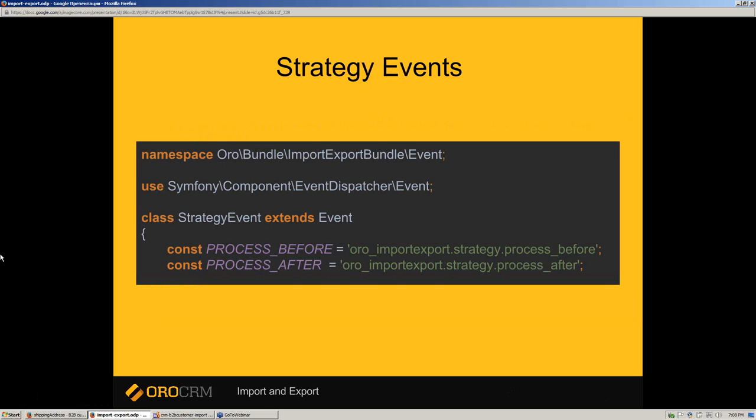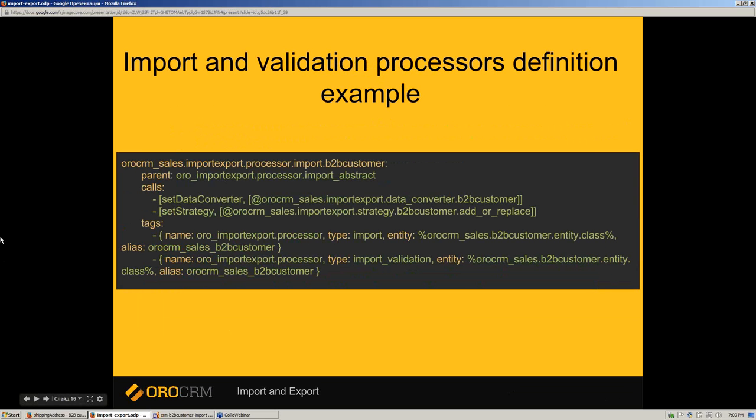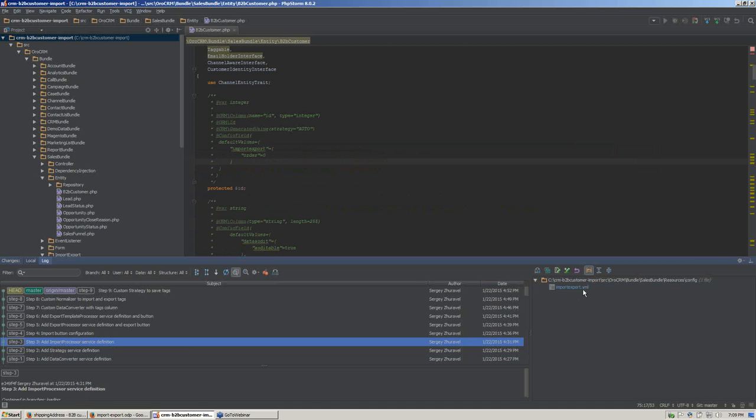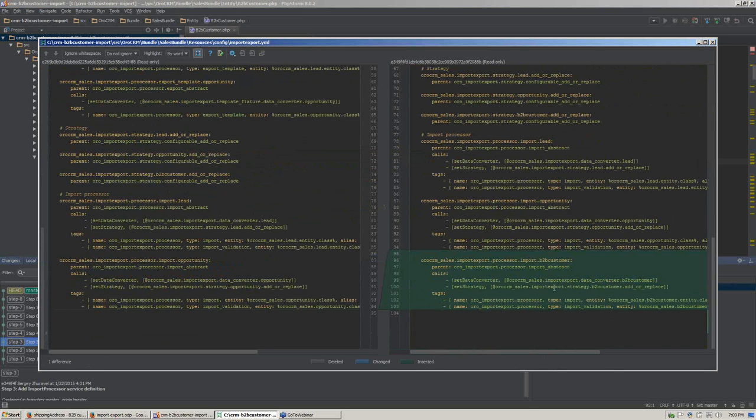Let's add strategy to fire events before and after the entity is processed, so we can modify the entity using a listener for those events. The configured import validation processor will do validation and output an error if validation fails. After successful validation, the import processor will perform the import. The validation processor is required and can be the same as the import processor. Now we are adding the service definition for our import and import validation processors, which depend on the previously defined data converter and strategy. They should be registered with the ORO import-export tag and import and import-validation types.